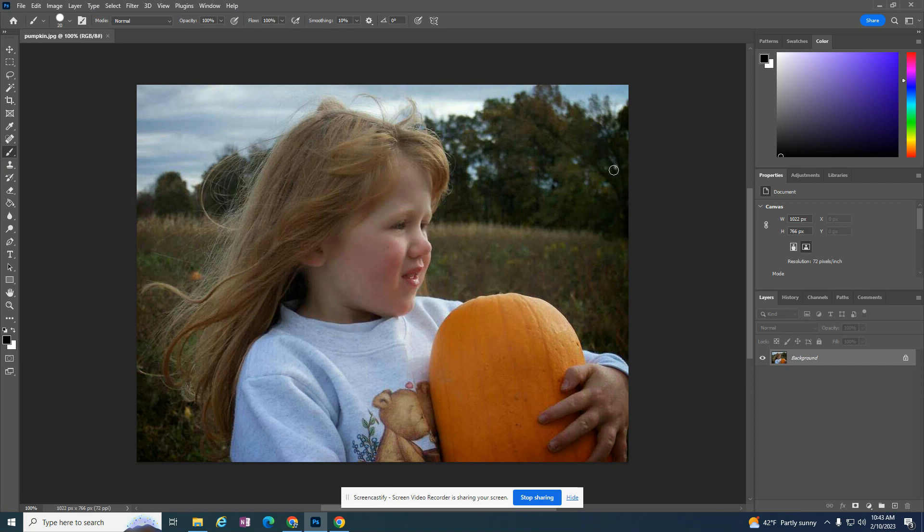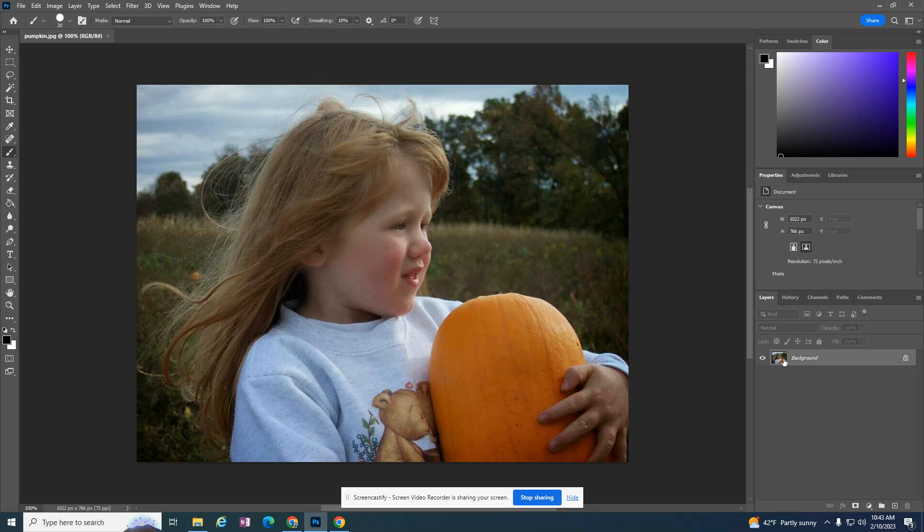So we're going to first desaturate it, but then we're going to add something called a mask so that we can see just the pumpkin underneath. So the first thing I'm going to do is I'm going to need this original picture with the color in it because I still need that pumpkin color.